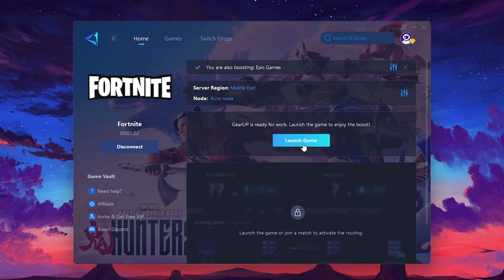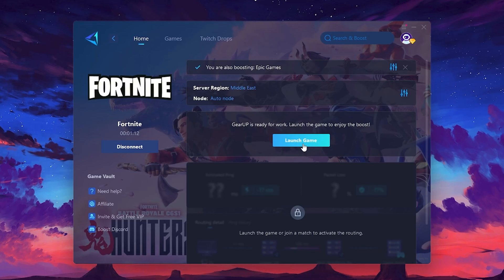Finally, close the window and launch your game using GearUp Booster. This will help you optimize Fortnite or any other game for lower ping and higher FPS.